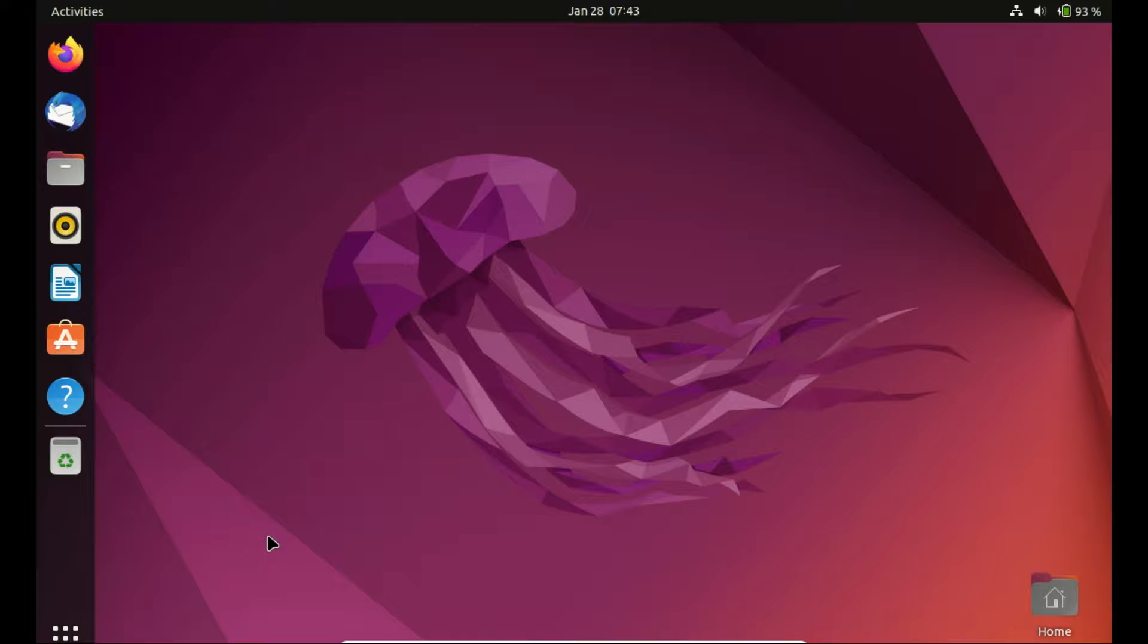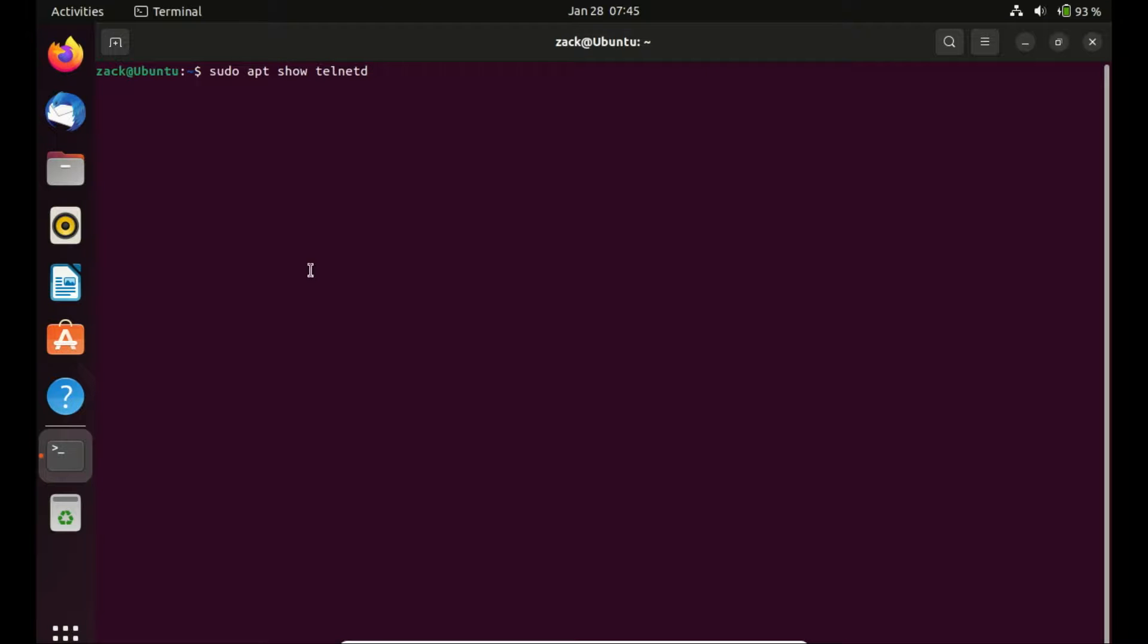Today, we'll be showing you how to install and use Telnet on your Ubuntu 22.04 system. First, ensure that the Telnet package is present in Ubuntu's default repository by running the following command.